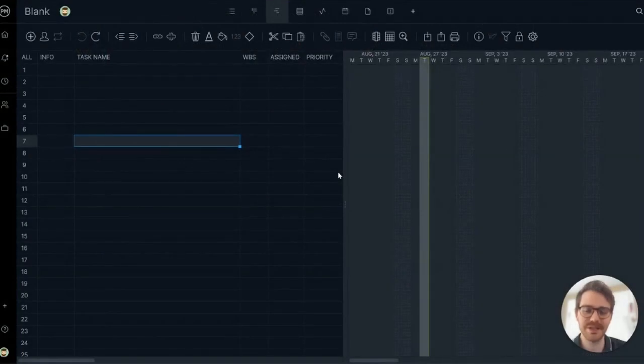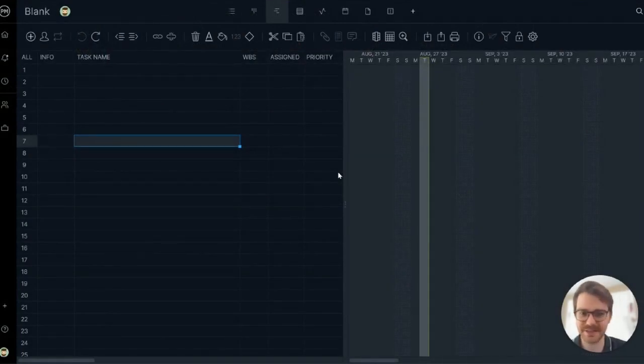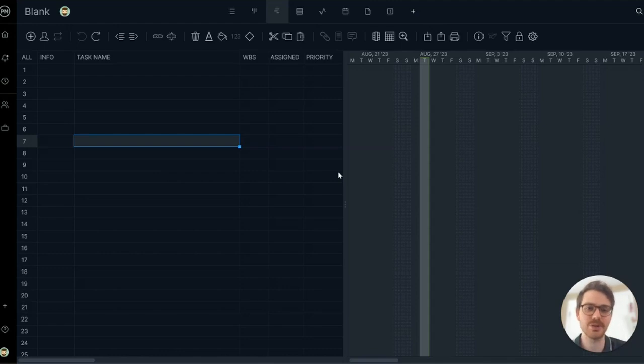Hi everyone, Bill here at Project Manager. Today I want to show you how to add tasks and task details to the Gantt chart so you can quickly make a thorough project plan.